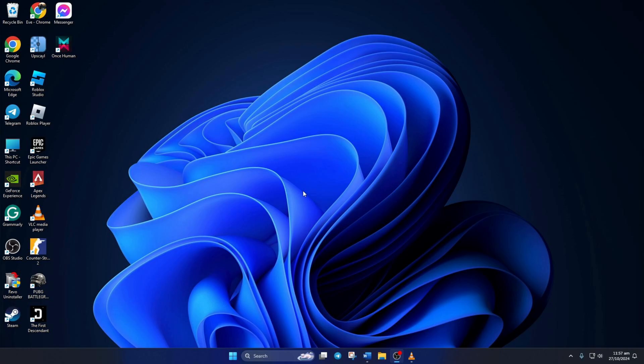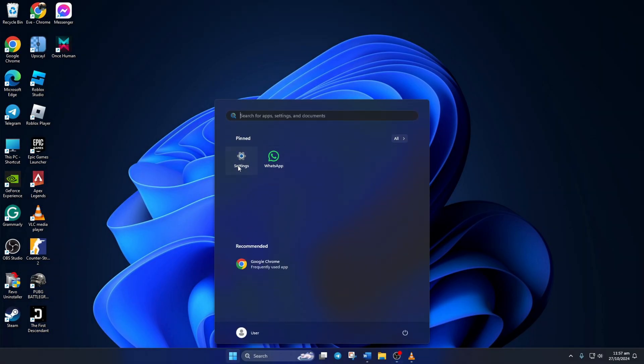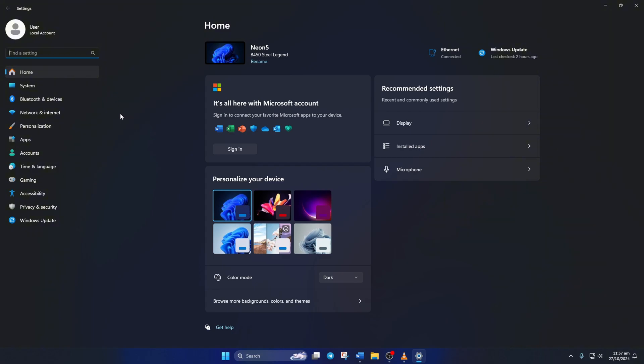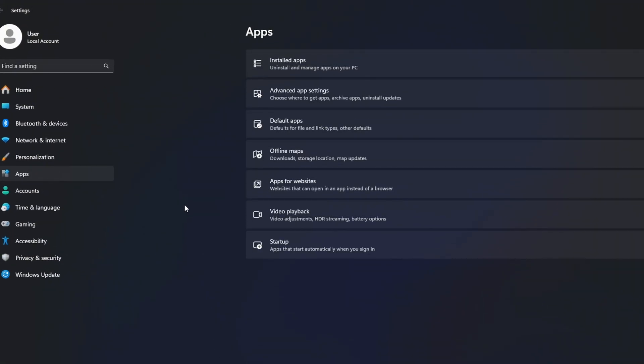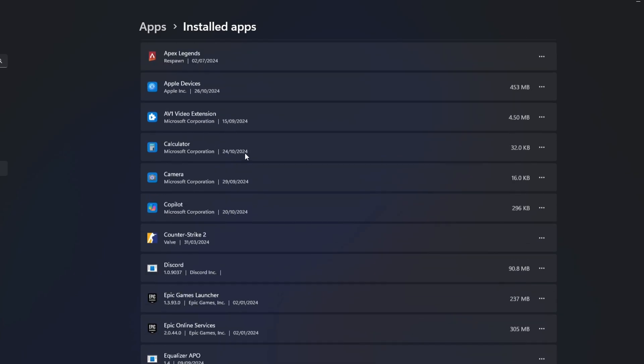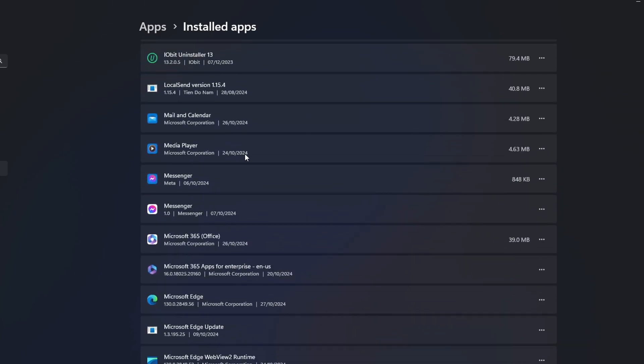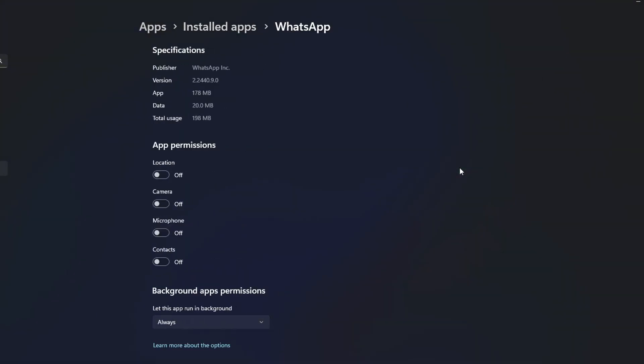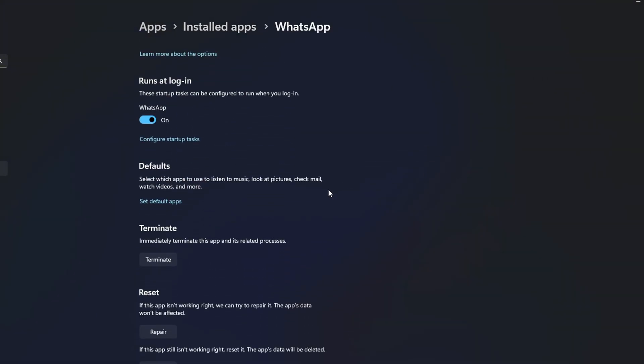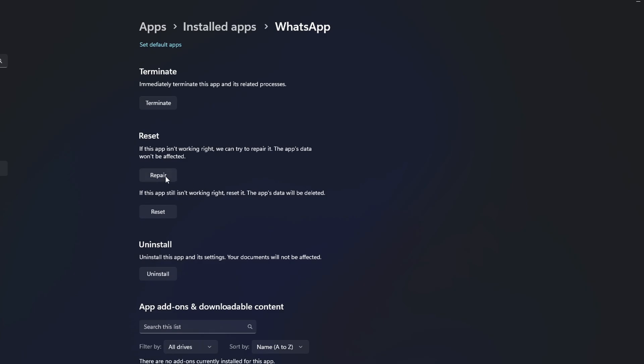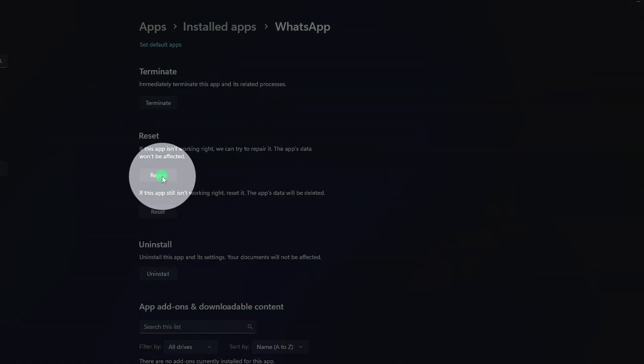Solution 3: Repair and Reset WhatsApp. To do this, first open Settings. Then click on Apps from the left side menu. After that, click on Installed Apps. Now, find WhatsApp and click the three-dot icon next to it. Next, click on Advanced Options. Now, scroll down a little and click the Repair button.